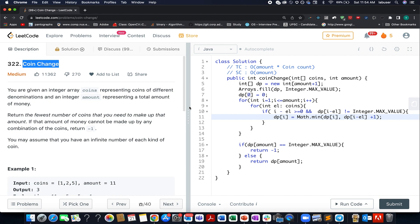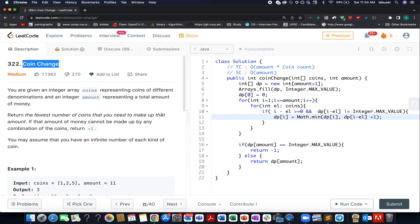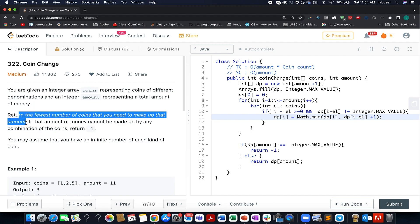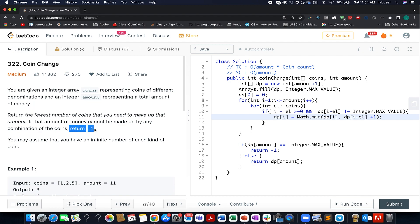The question we have today is Coin Change. We are given various denominations of coins along with an amount that represents the total amount of money. We need to identify the minimum number of coins needed to make up that amount. If it is not possible, we have to return minus 1.